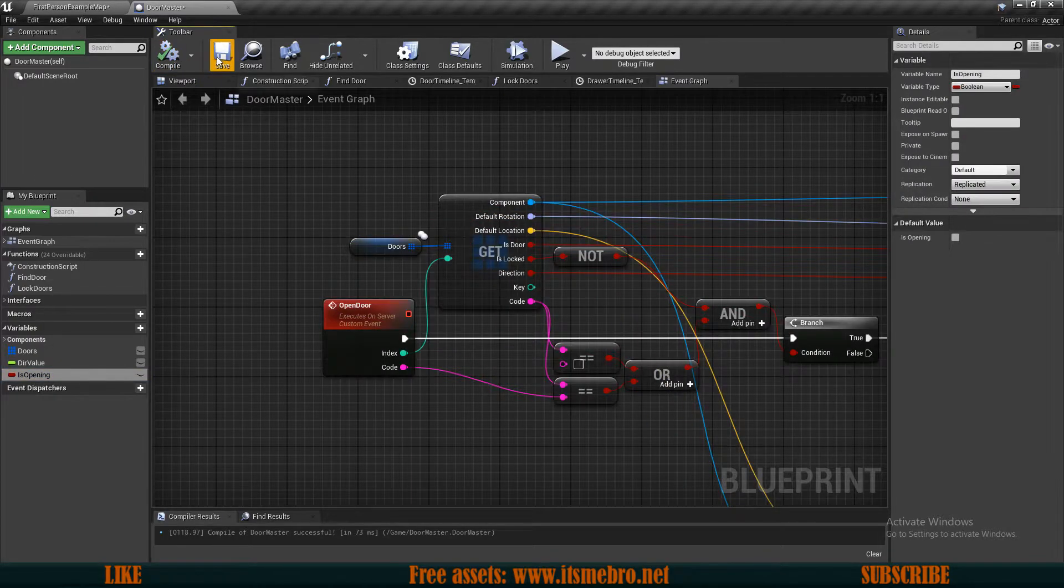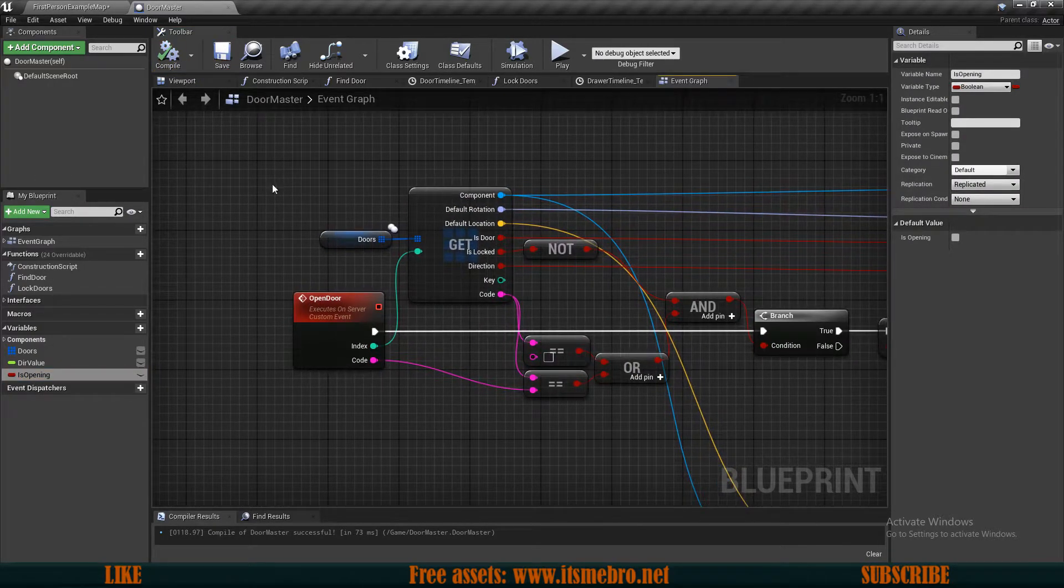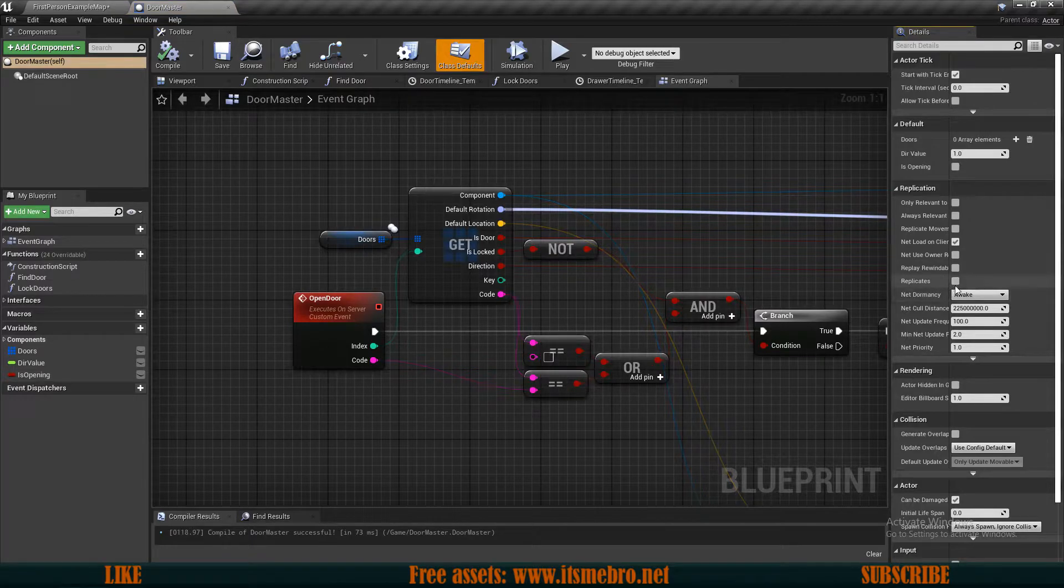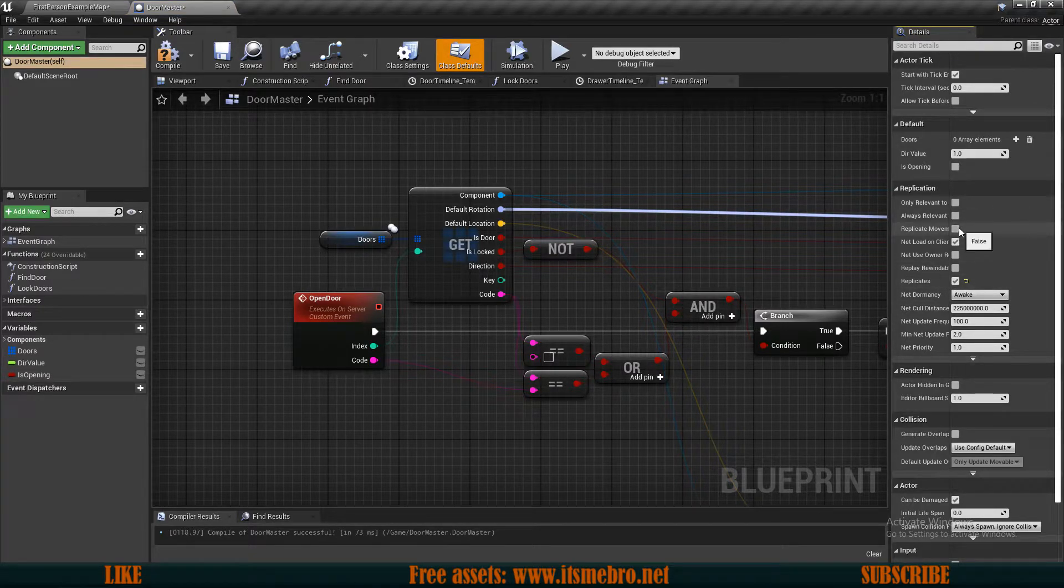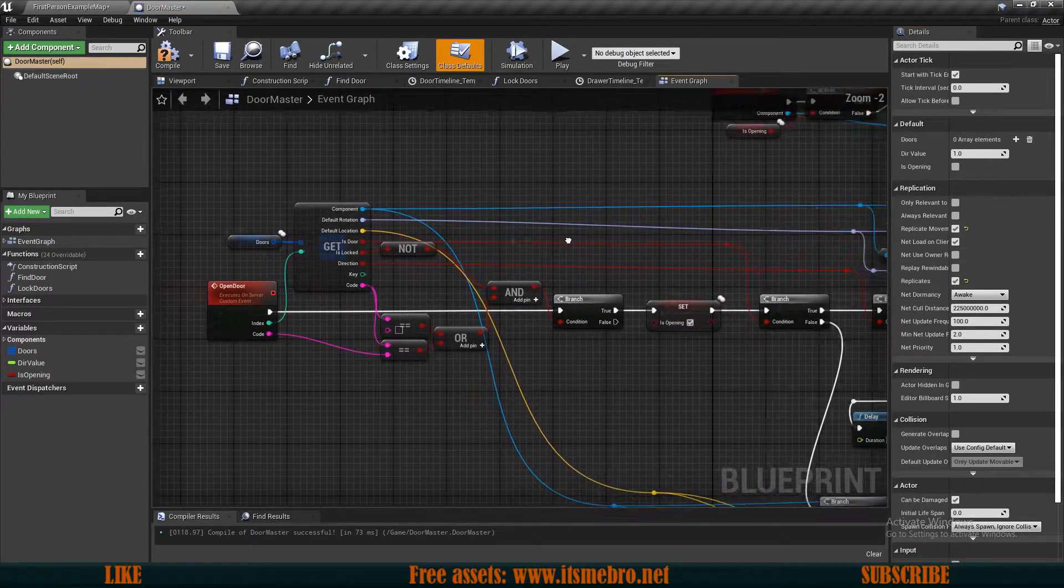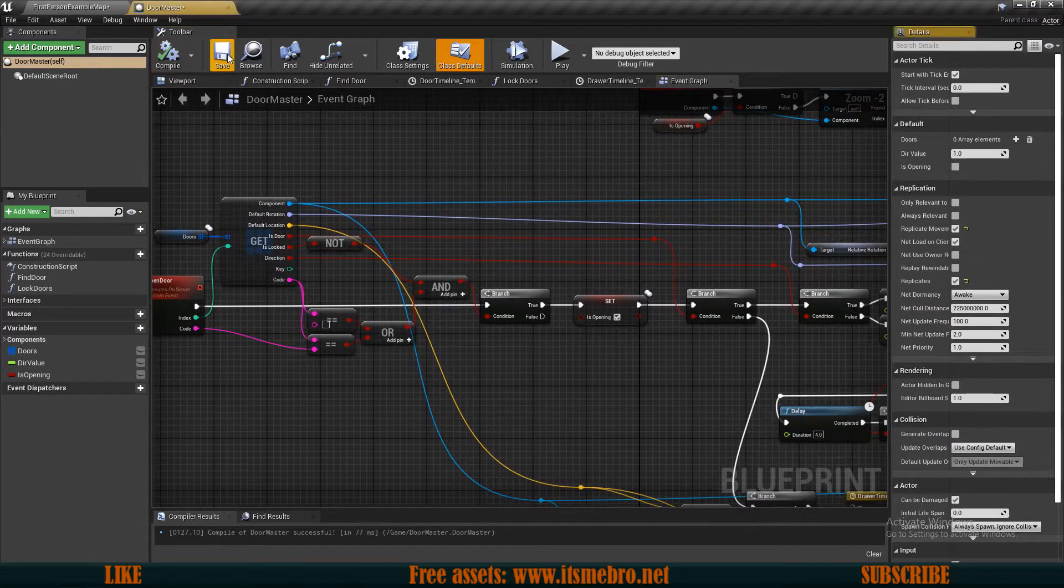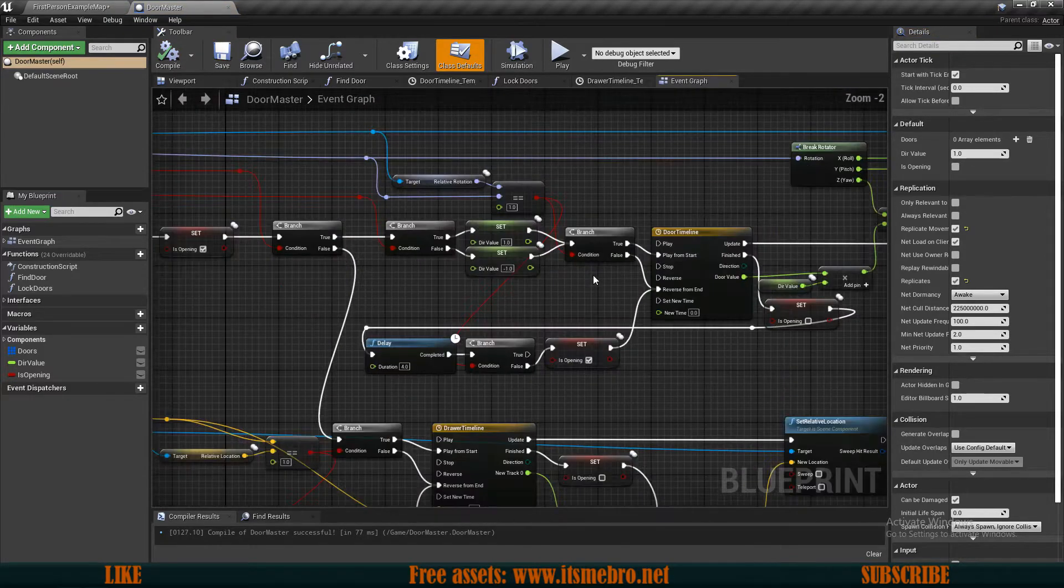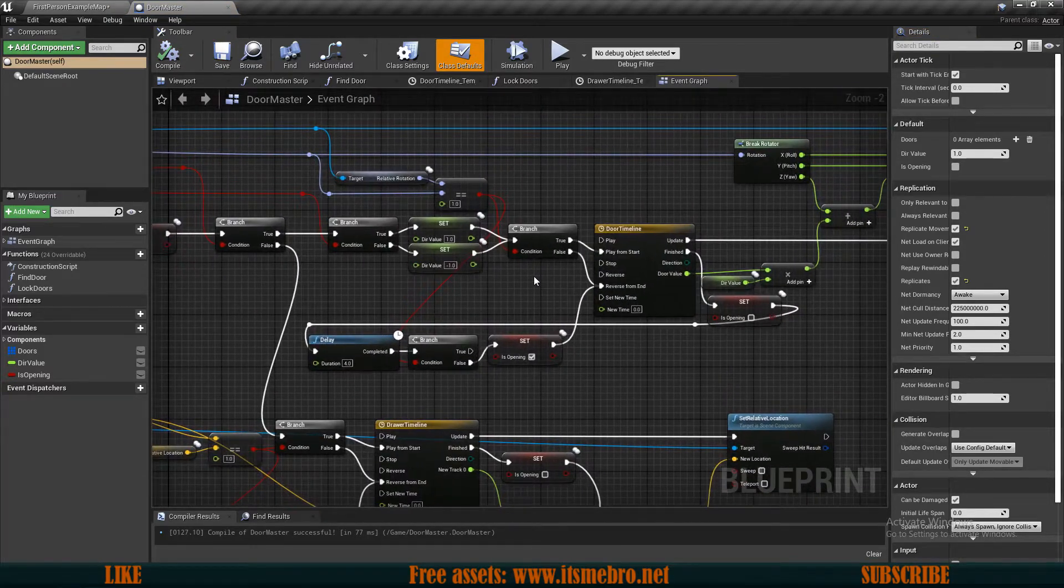Just to make sure that everything is replicated properly, go to your class defaults, replicate the actor itself as well and replicate the movement as well. Just to be safe, it's better to replicate all the things.